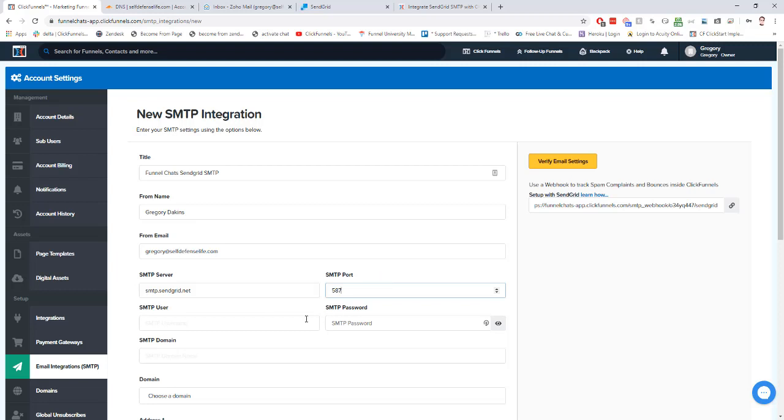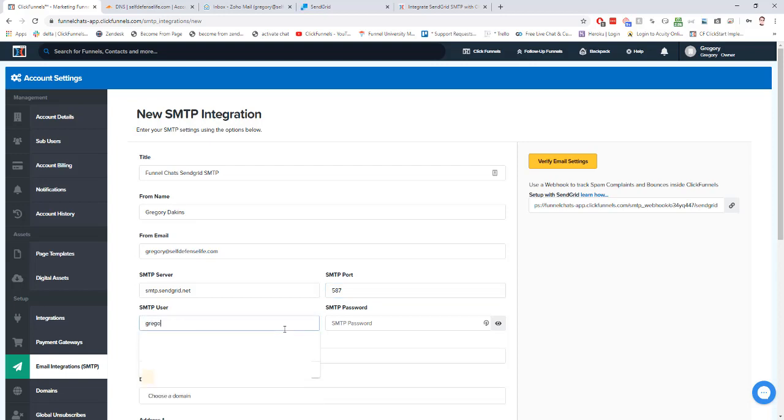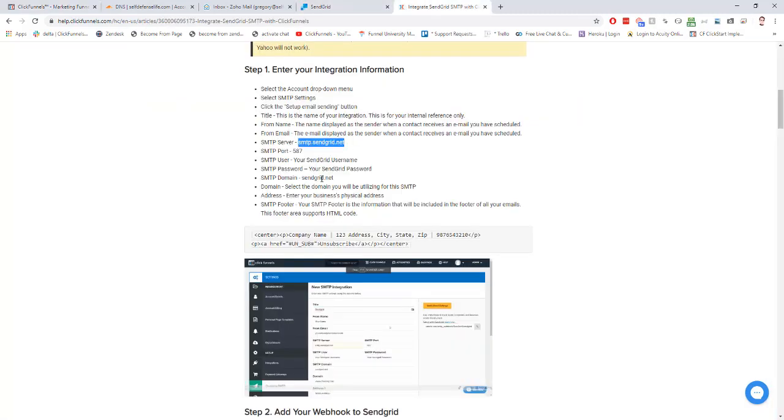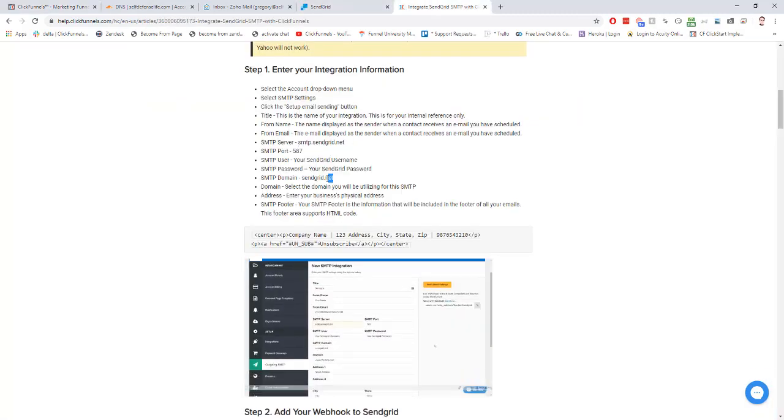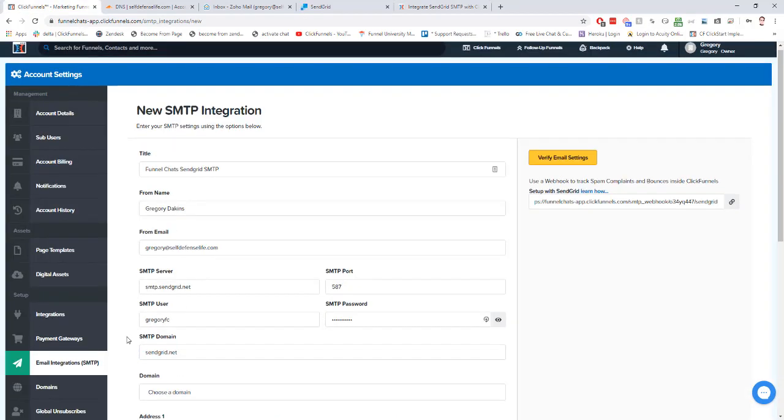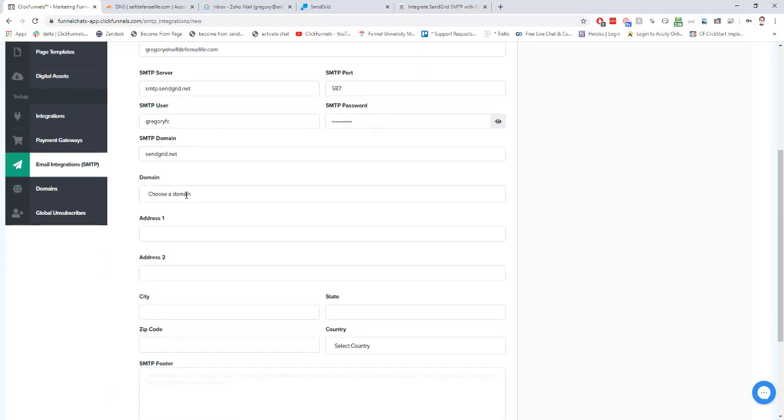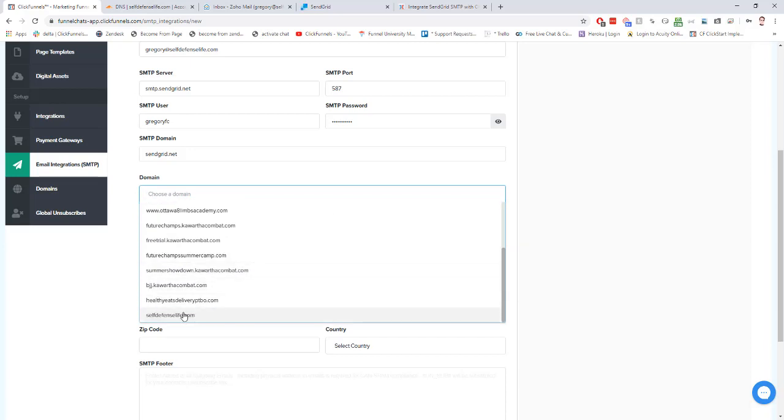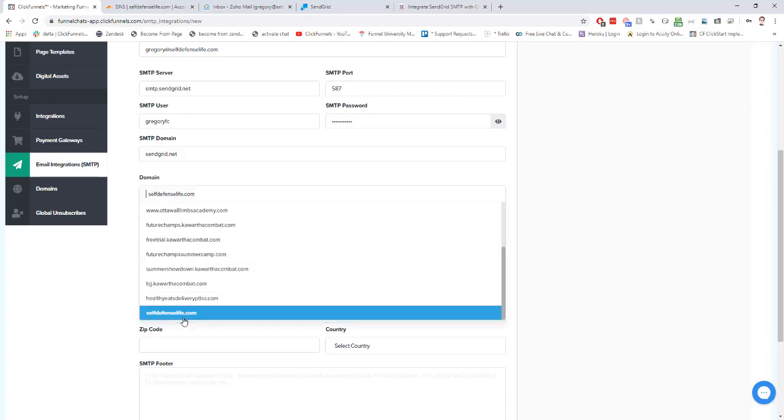Username and password are what we created in our SendGrid account. And then the domain we get from the doc, so it's just SendGrid.net. Then we have just a regular domain setting here. This is what we're going to use as our sending domain. It's really important here that you use a domain that's connected to your account. In my case we're going to use selfdefenselife.com.